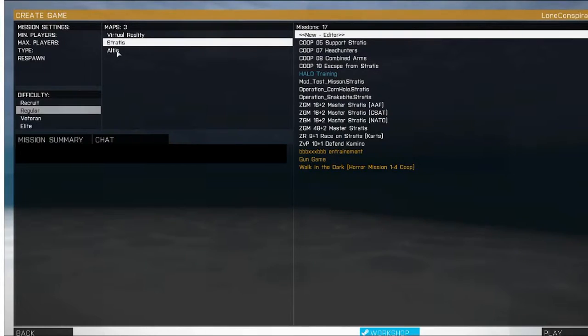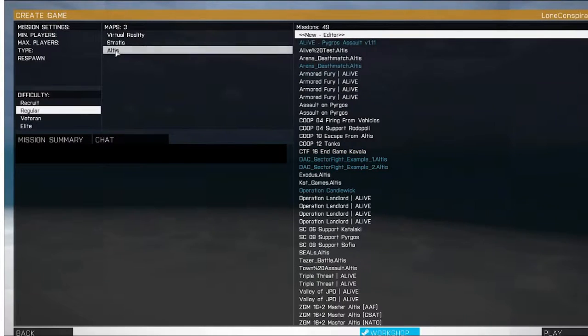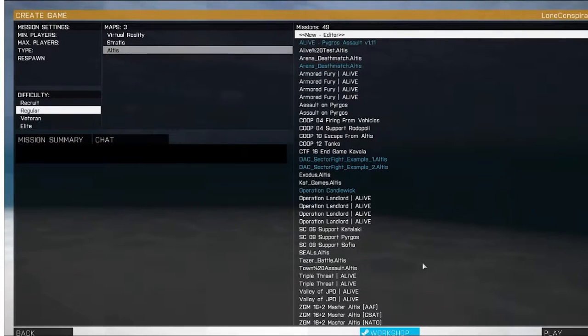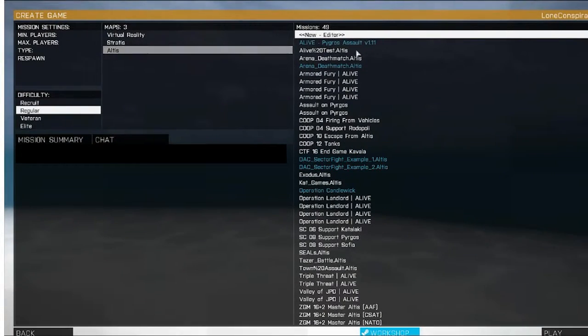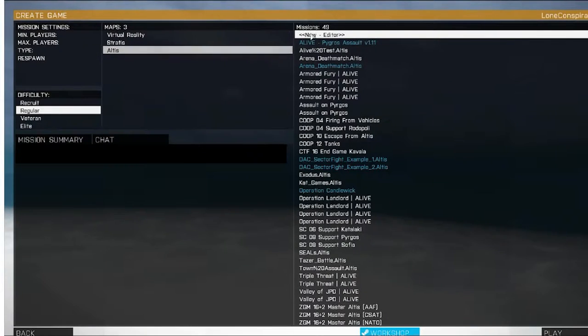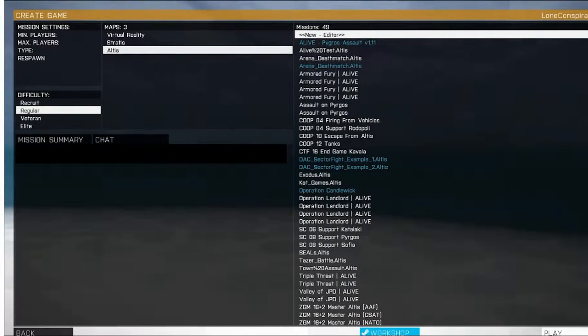Now we're going to work on Altis. Select Altis — up here we're highlighted as New Editor. Then click on Play.